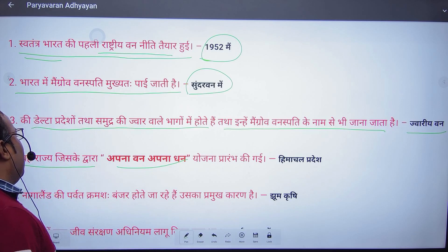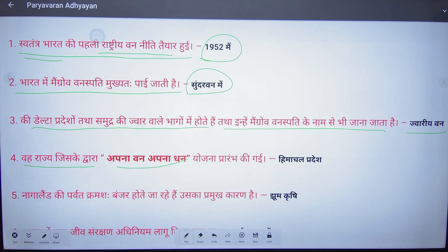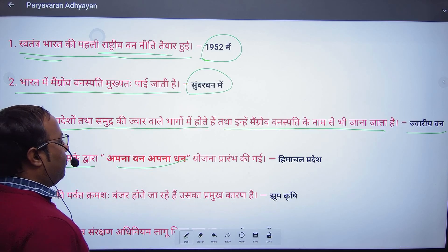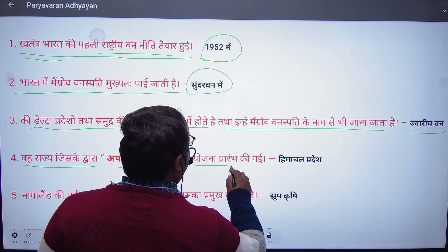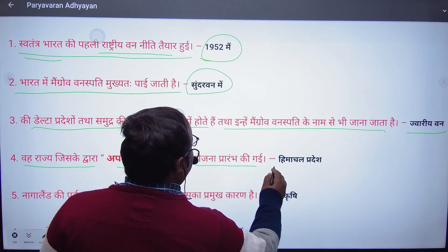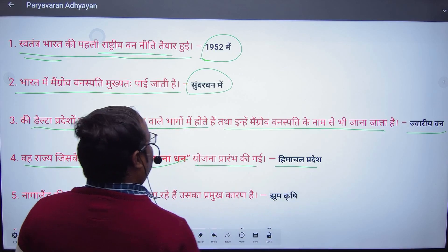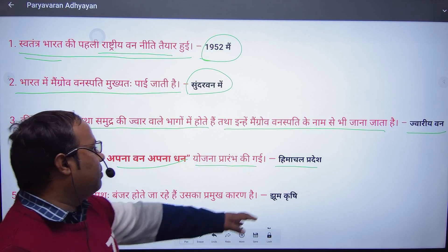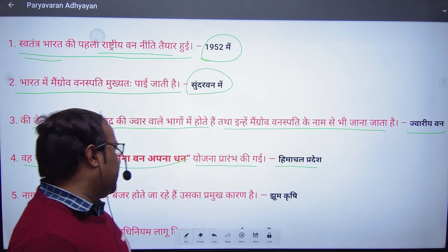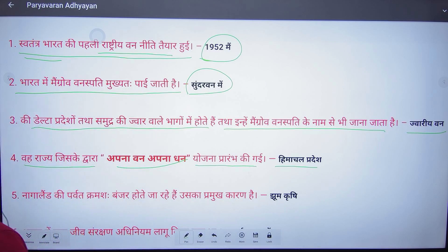The state through whose policy or plan mangrove management was implemented or started was Himachal Pradesh.